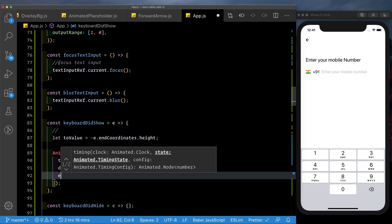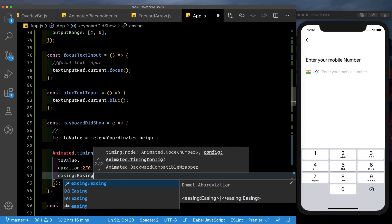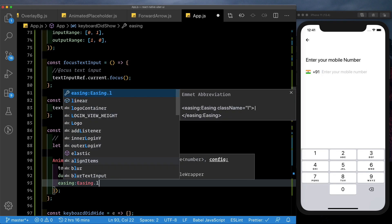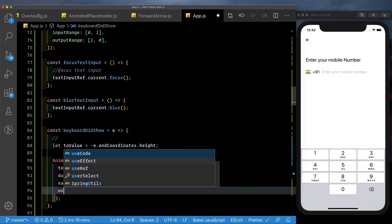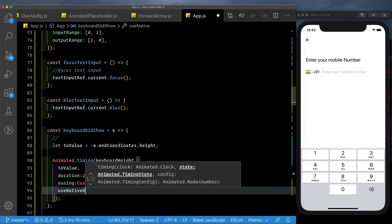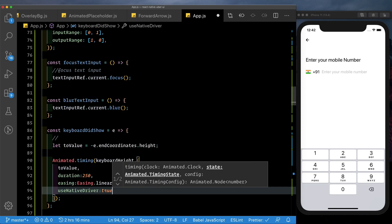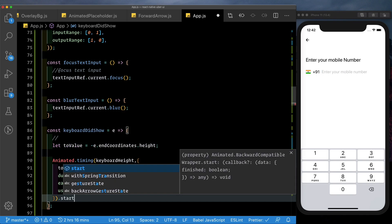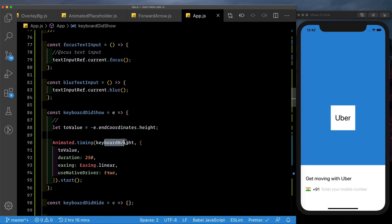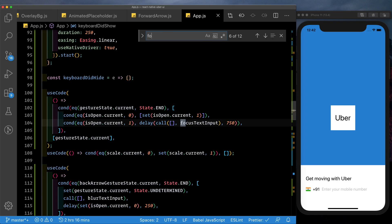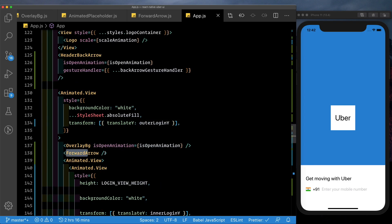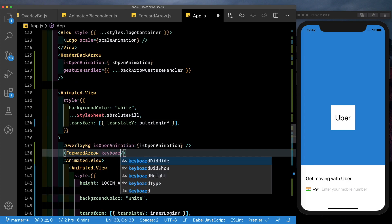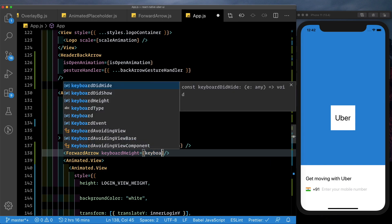So we'll animate the keyboard height. The toValue is going to be the toValue that we passed in so we can just pass in a comma here. The next is the duration which is the duration at which the keyboard shows which is going to be 250 milliseconds. We're going to pass in an easing which is easing which we need to import from react native reanimated dot linear and we also want to use the native driver. Set that to true. Then make sure to start the animation. And let's pass this particular value to our forward arrow. So we'll say forward arrow. Here let's just directly pass in the keyboard height and we can pass in the keyboard height.